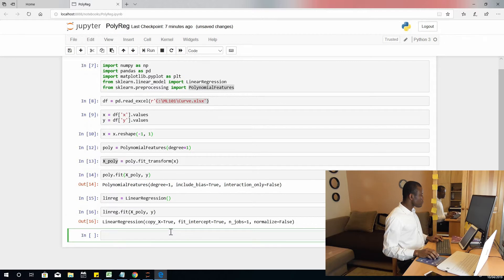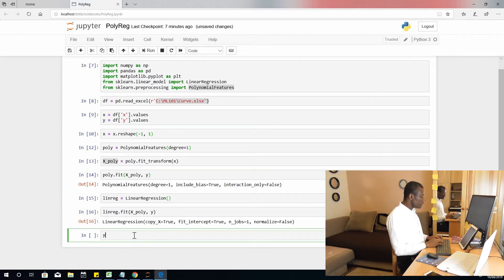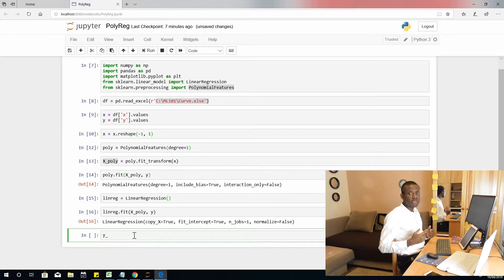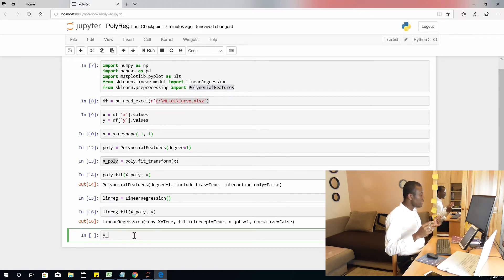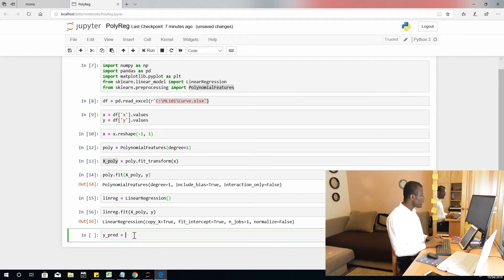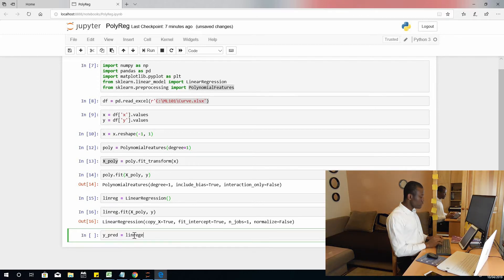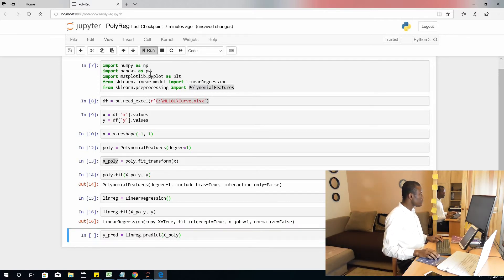The next step is to create another y variable — the predicted values of y based on the polynomial curve that has been fitted. We are going to predict another set of values for y based on this polynomial function. The equation of this function is covered in a different lesson. Let's call it y_pred equals linreg.predict with x_poly. I'm going to run it — fine.